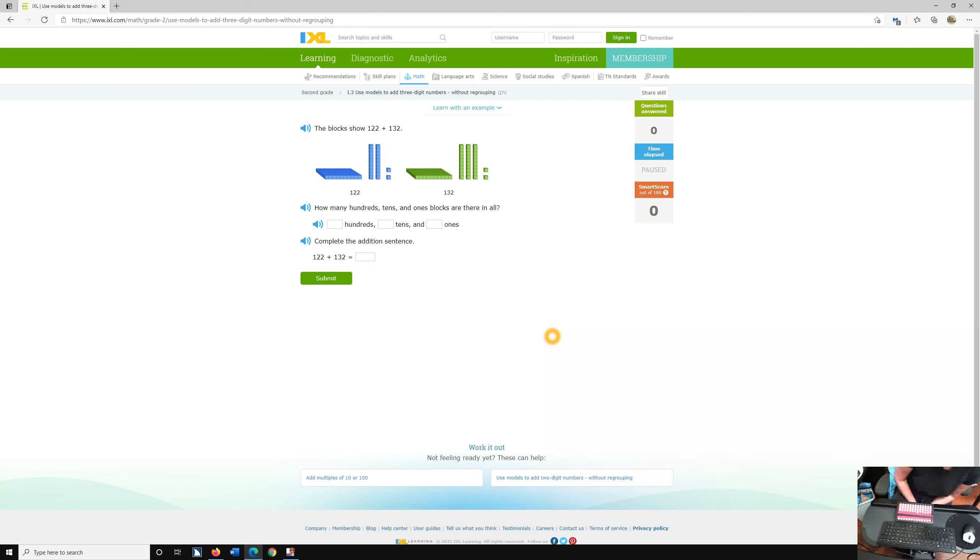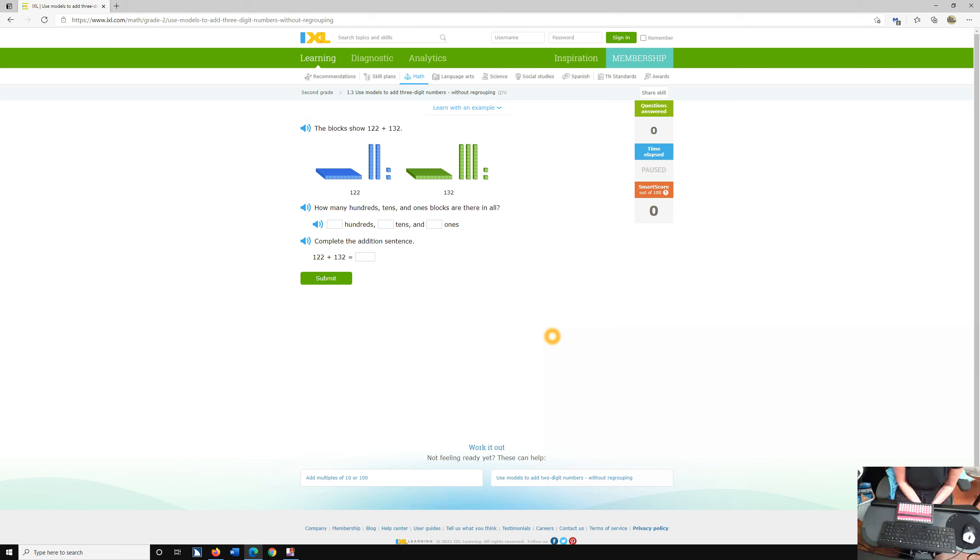Hi, it's Dr. Robinson today with IXL and I am in math. We are regrouping.